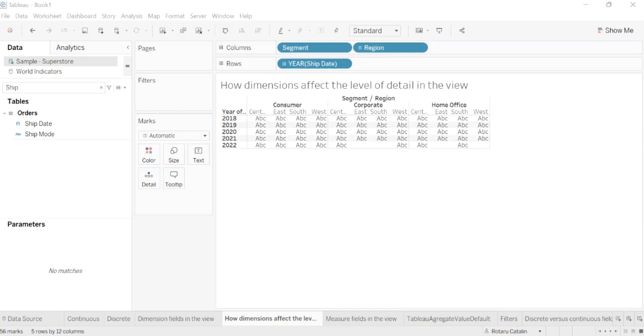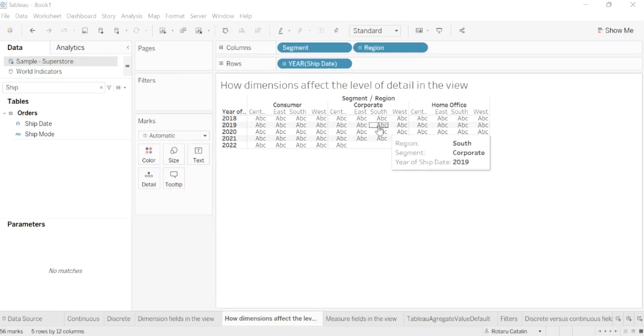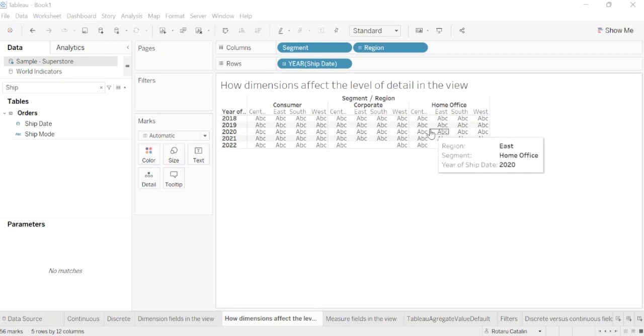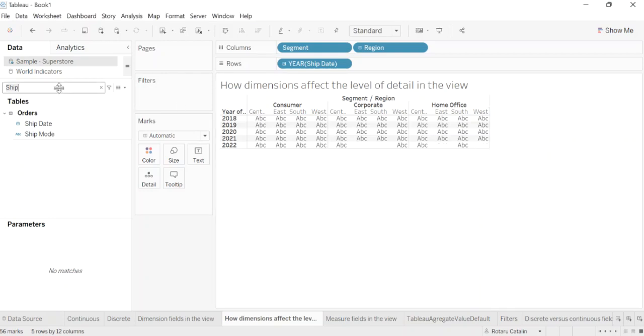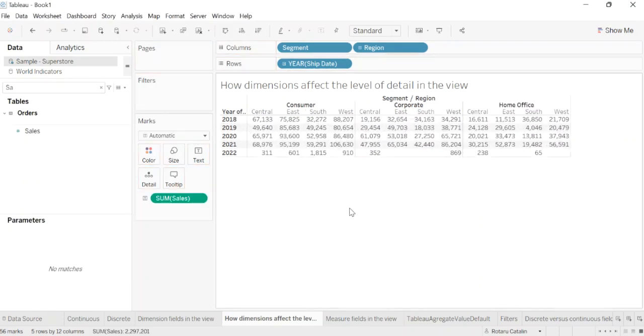Adding a dimension to the pages, filters, columns, or rows and marks in Tableau affects the level of detail. The view now contains 56 separate instances of A, B, C. The view is also a structure with no content. For that to have content, we need to add sales to the text. Now we have a full table.